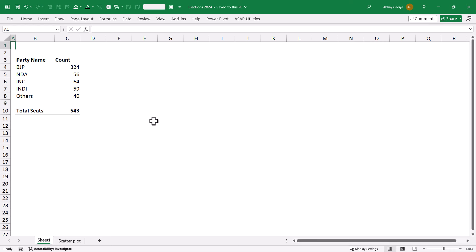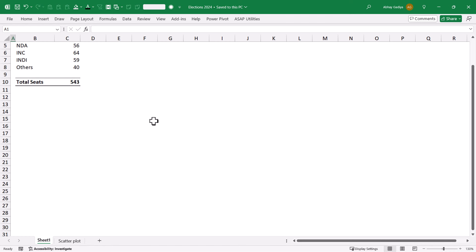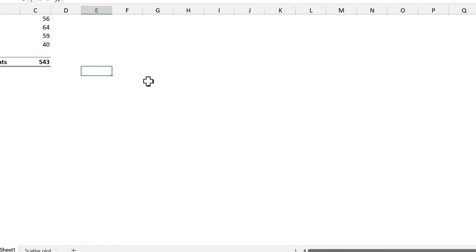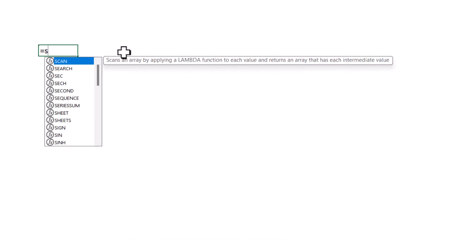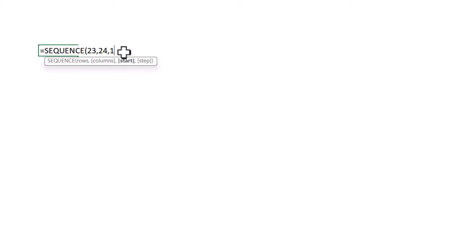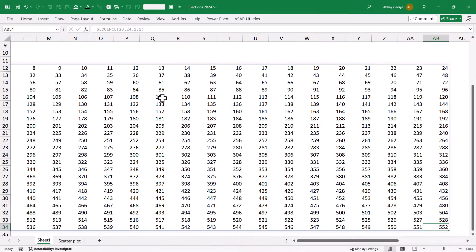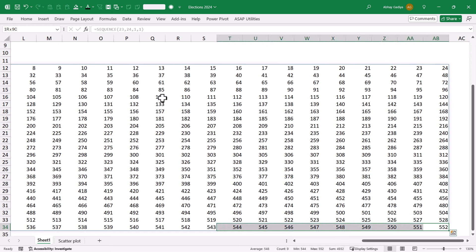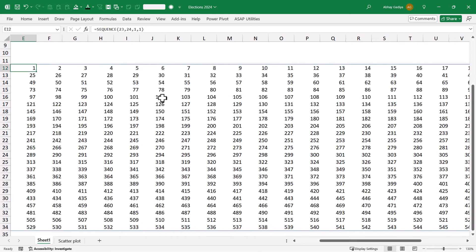Here on screen, you can see that I have taken dummy numbers for each party, the number of seats which it will win. Now, we need to select 543 cells and get that Waffle chart created. Instead of selecting all the 543 cells, I will first simply select this and start typing sequence. I want 23 rows and 24 columns. Starting number will be 1. Increment will be 1. Here you can see that the last number is 552. Whichever cells contain after 543, we will be highlighting that in a different color. Don't worry about that.